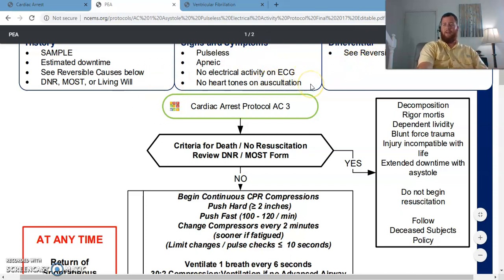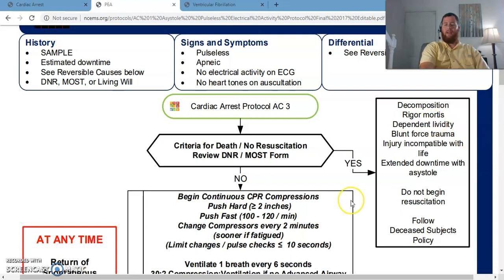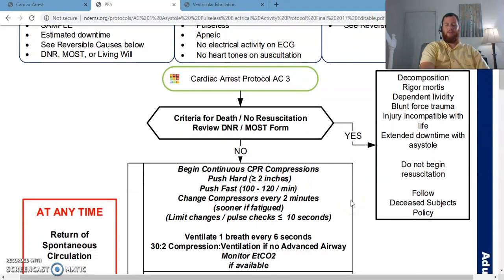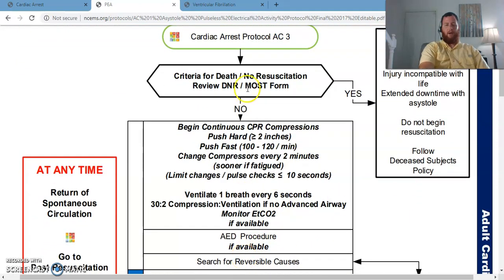Your differential is referring to your differential diagnosis, meaning what are the things that could cause this condition. There's obviously an unlimited number of things that could cause someone to die, but we have a list of reversible causes — these potentially reversible causes are referred to as the H's and T's.